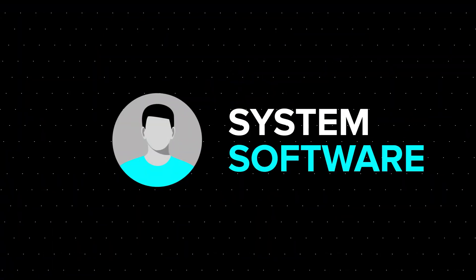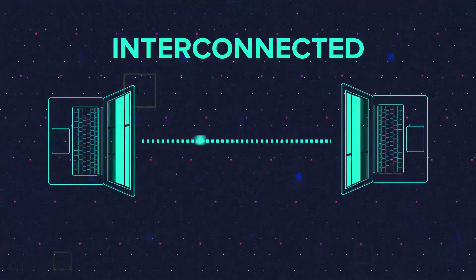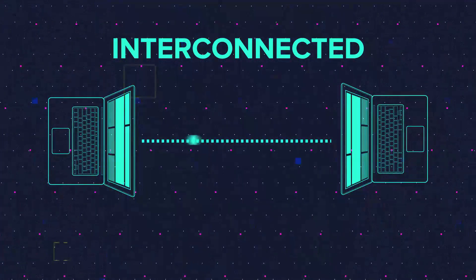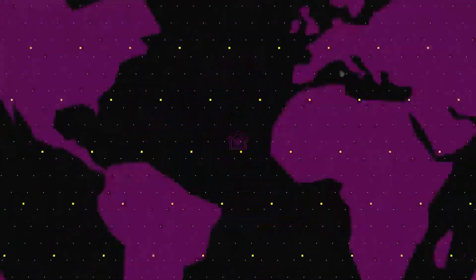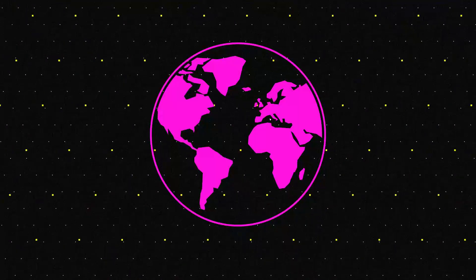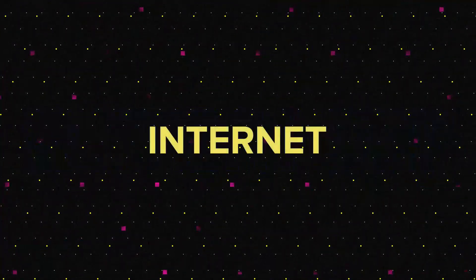Discussion will then move to computer networks and how computers can be interconnected. A network can be confined to your home or can cover the whole globe. For example, one global network that interconnects millions of computers is the internet.